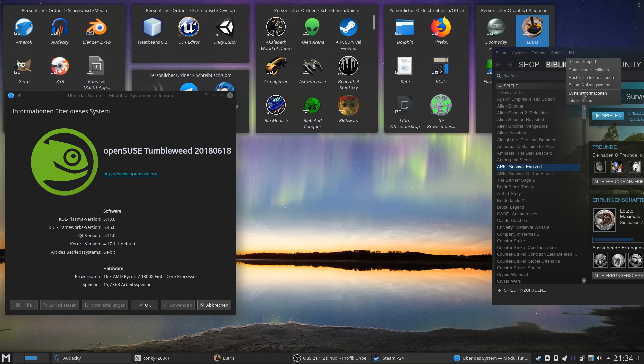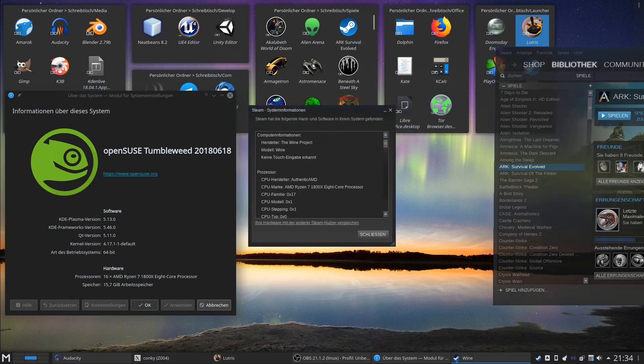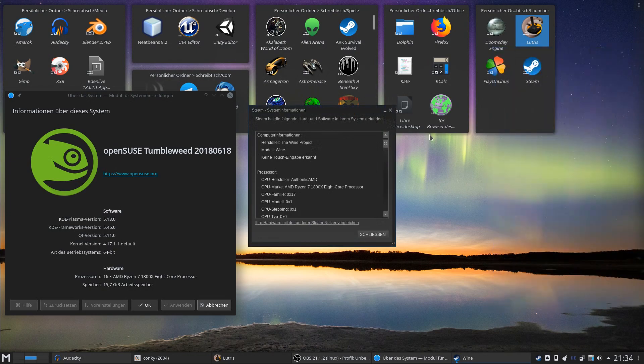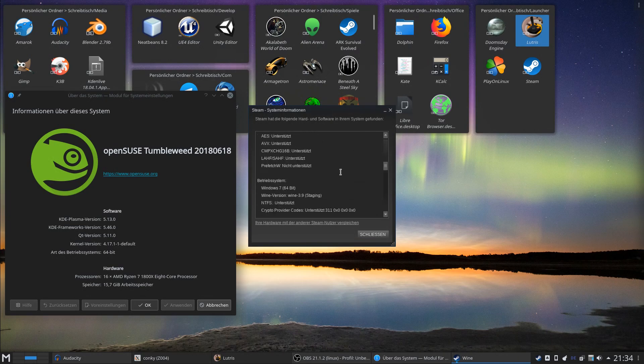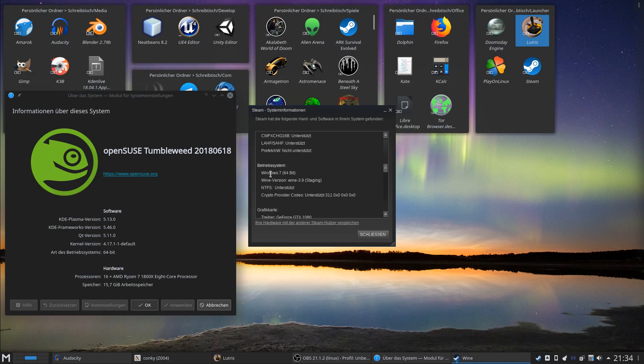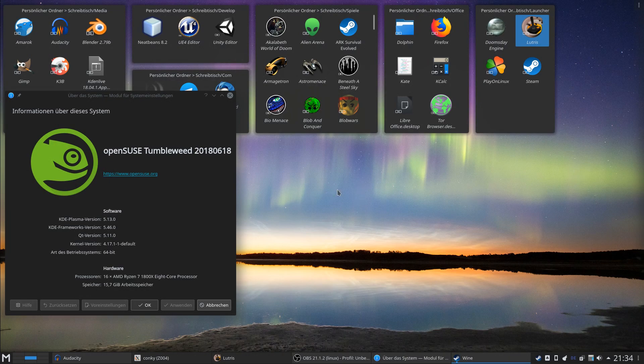I'm just showing you that this is running through Wine. You see the manufacturer is the Wine project, model is Wine. If you take a look at the OS, there is Windows 7 64-bit, Wine version 3.9 Staging and so on. I will run the Windows ARK version with DirectX Vulkan.